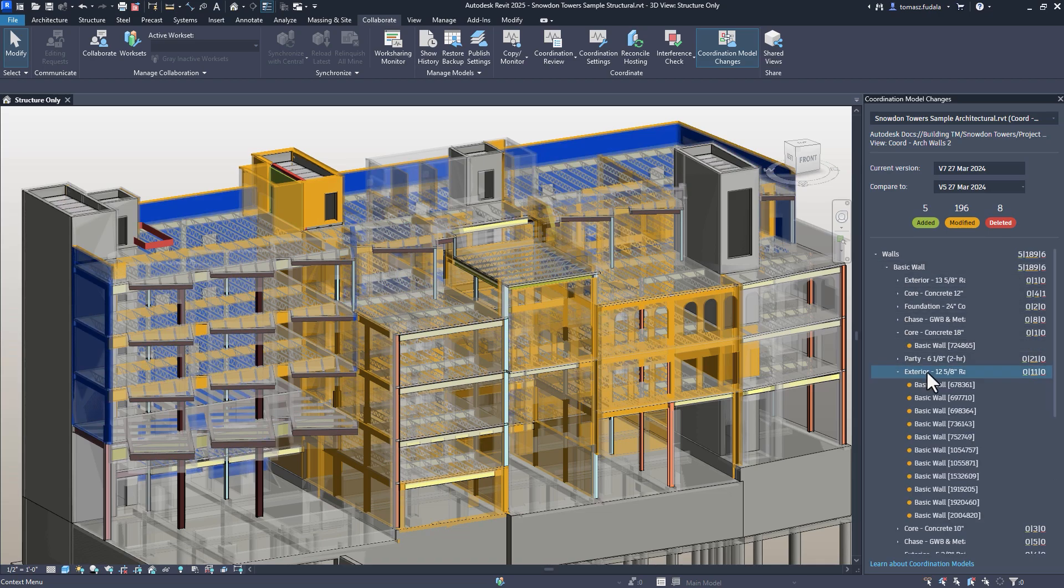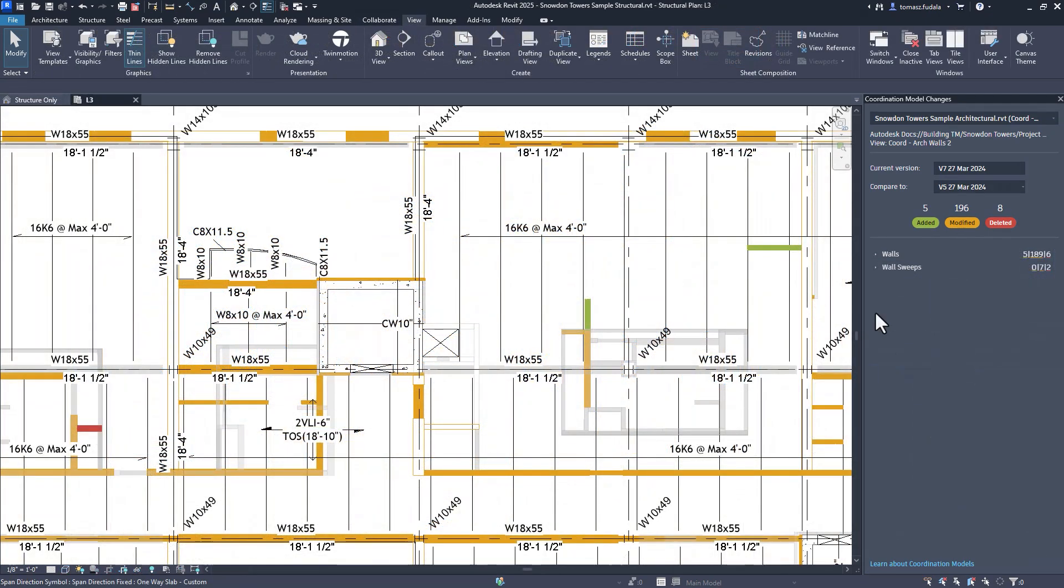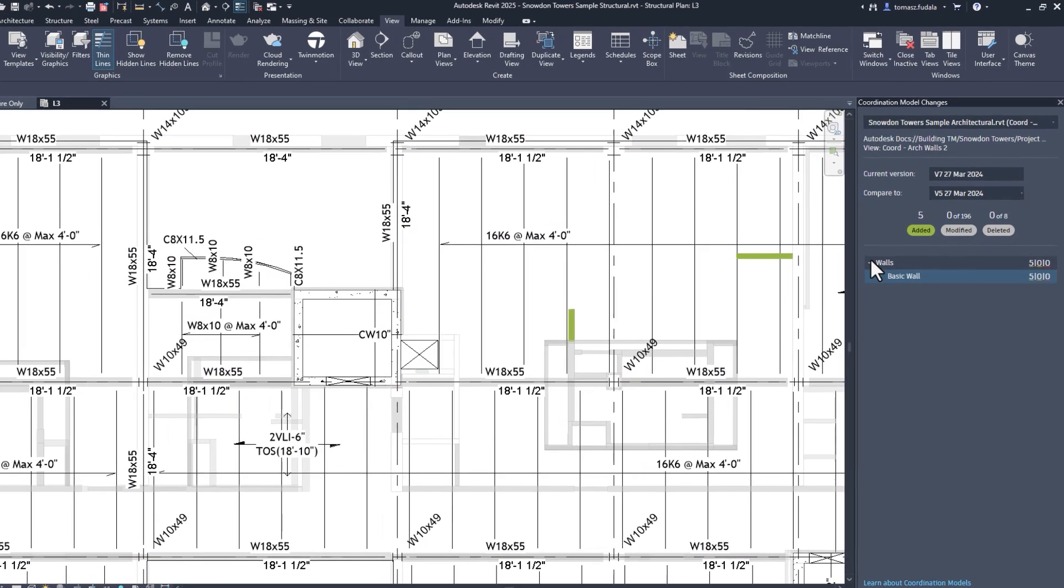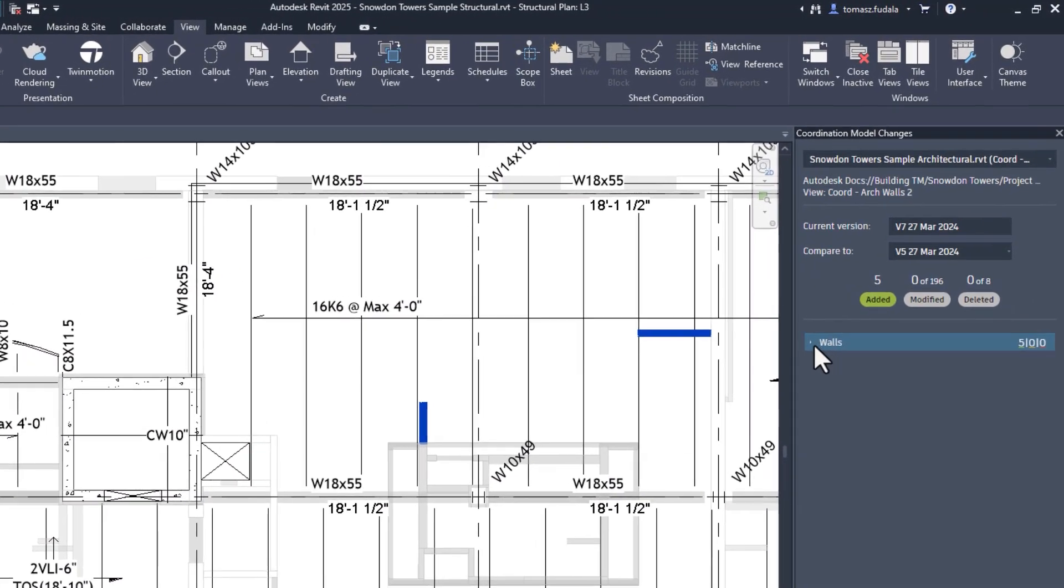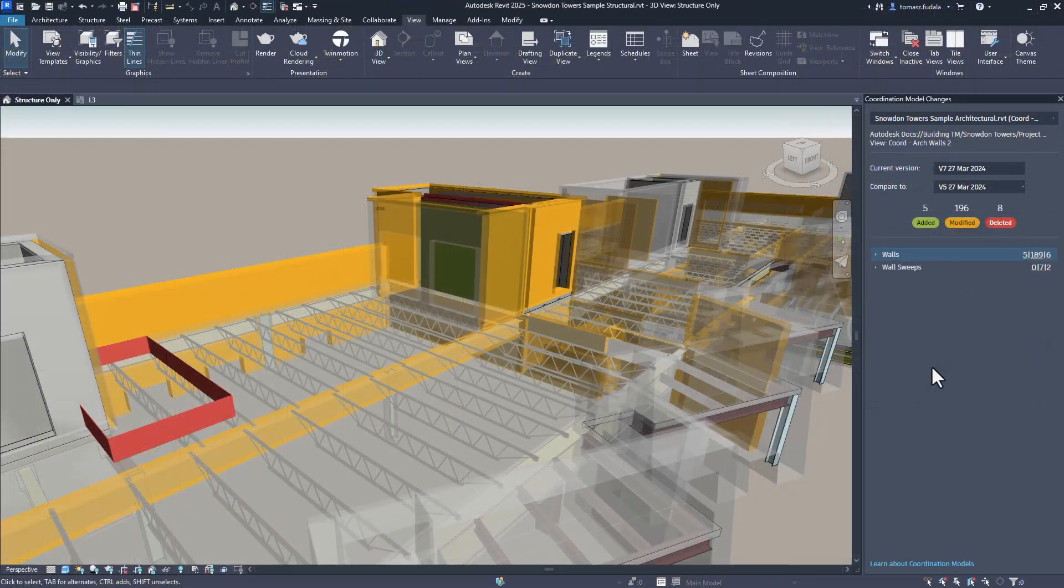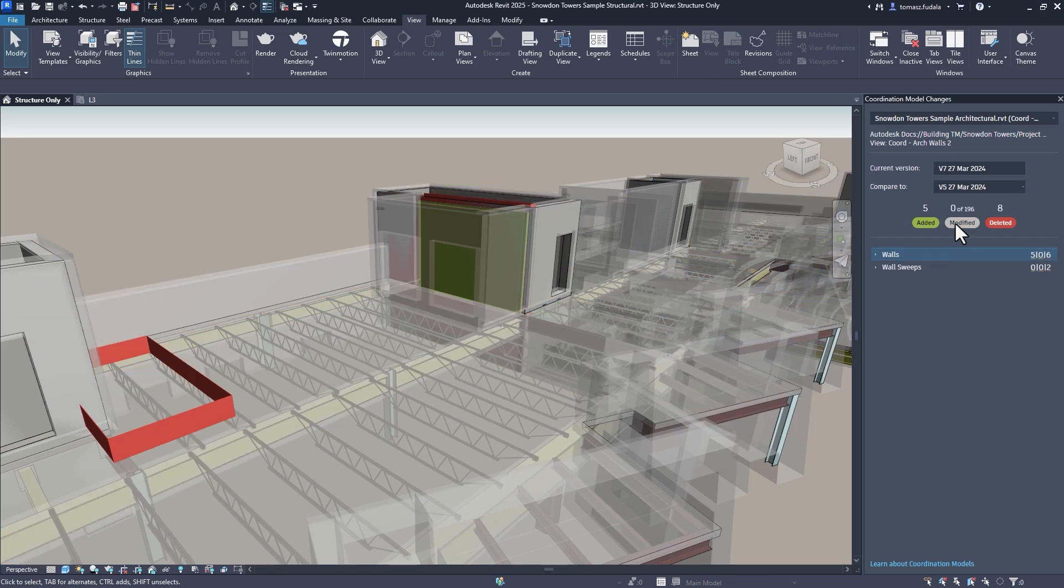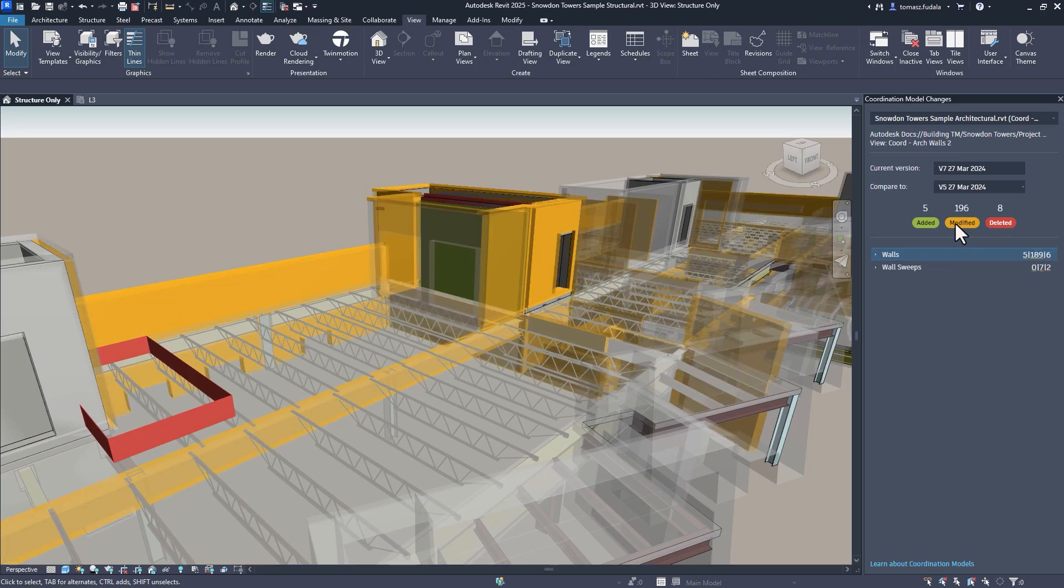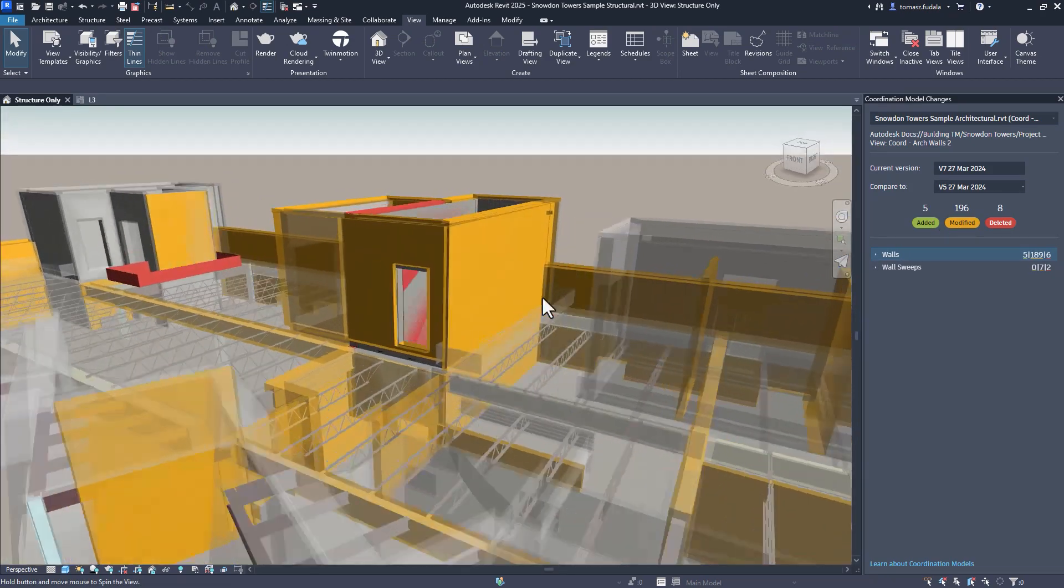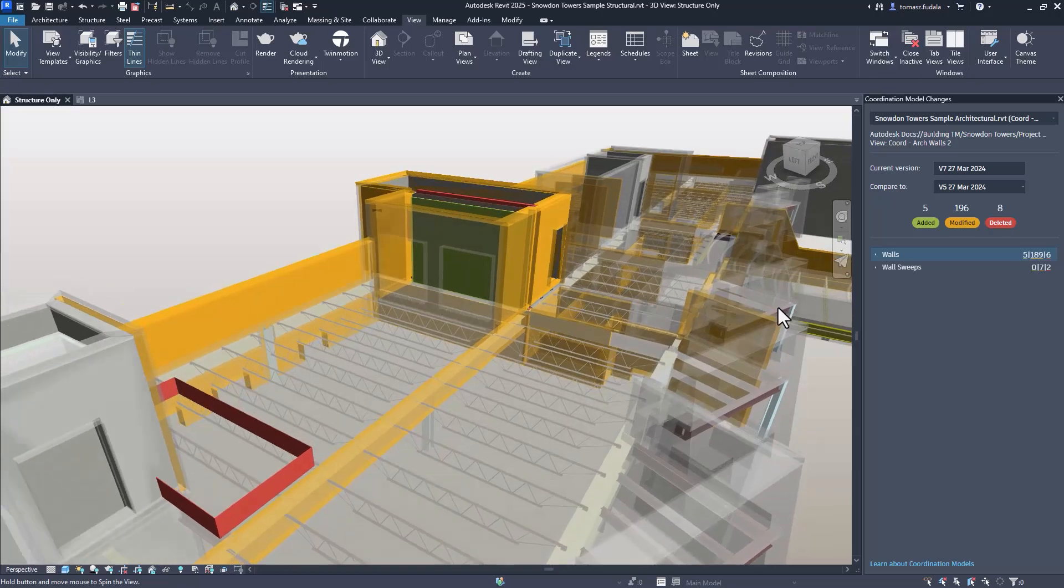Users can filter the categories to only show added, modified, or deleted objects by deselecting the category that they do not want to display. This new functionality streamlines collaboration and allows precise tracking of modifications.